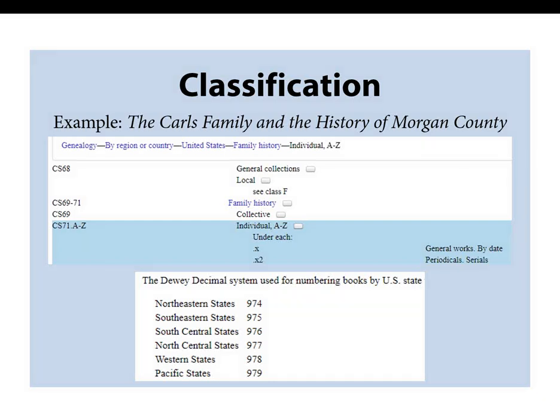During your research, you will encounter one other main form of library classification — the Dewey Decimal System, which is the primary system used in public libraries. The bottom chart shows a small sampling of genealogy classification numbers in Dewey, so if you go to any public library in America, you should be able to find genealogical material at those numbers. Now that you have a better idea of what goes into making a library catalog and its records, I will pass things over to Anne Marangolo, who will explain how to search these catalogs.